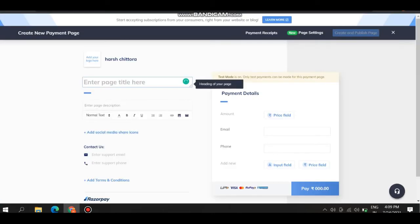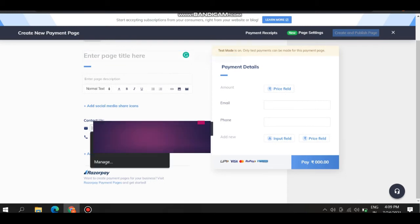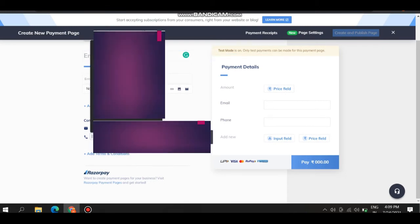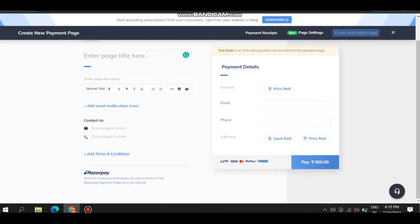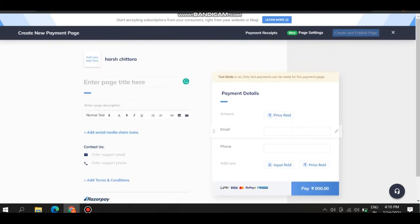Click on let's go. Here is the heading. This is the page we are going to make, and this is the heading. Here are the social media icons and some description, contact details, and terms and conditions. Here is the payment detail option.